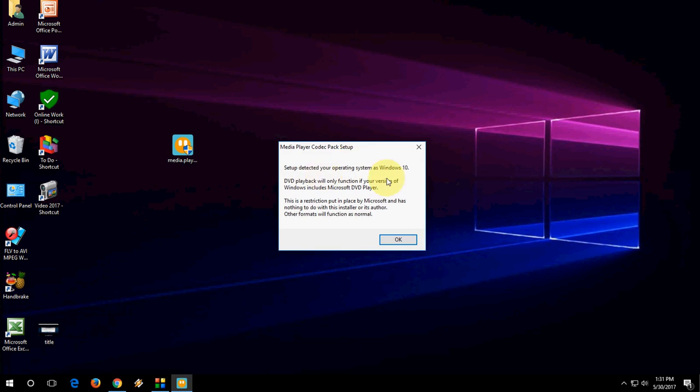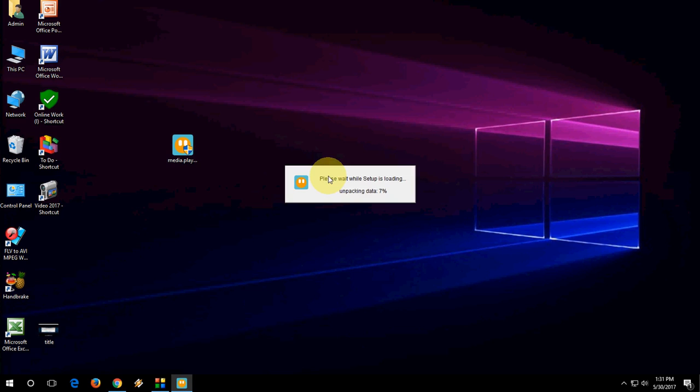Setup detected your operating system as Windows. You will be available only. Just ignore this and click on OK.